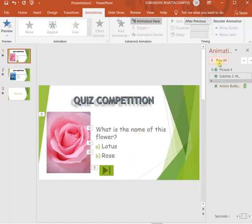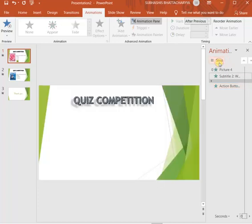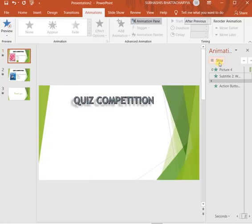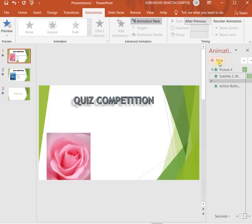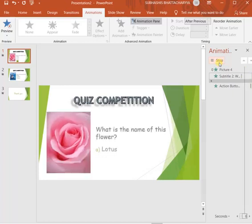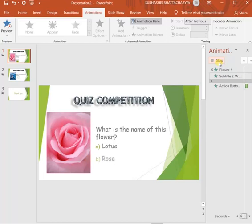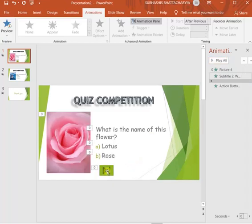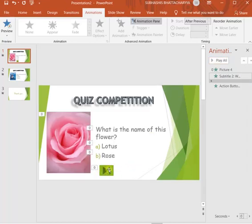You can preview it here. So we can preview it here, but we cannot see its action here because it will be active only during the slideshow. For that reason, we have to go to the slideshow.